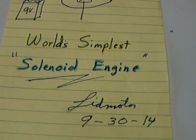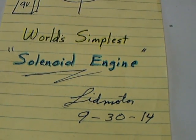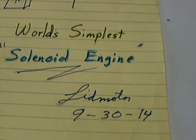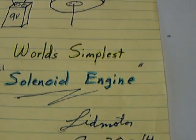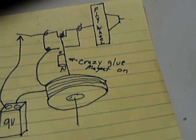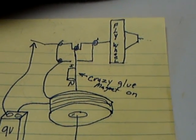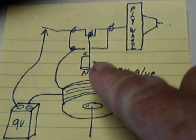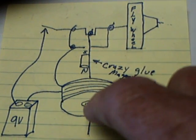This is Melid Motor, 30th of September 2014. I just took a little magnet and glued it onto the paper clip with super glue, and that made the solenoid that I needed right there.